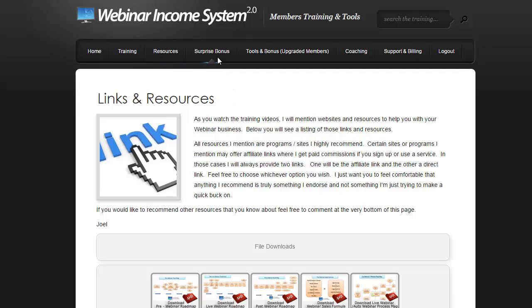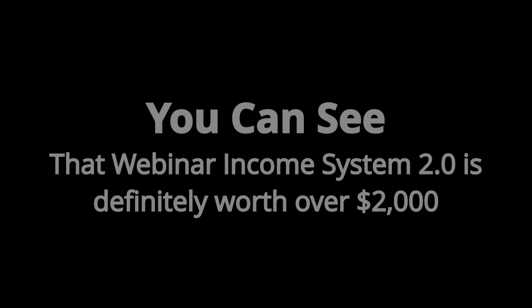One last thing is we have a surprise bonus in here. I'm not going to show it here right now, but it's a surprise bonus that's not even in the sales video and it's well worth over a thousand dollars.